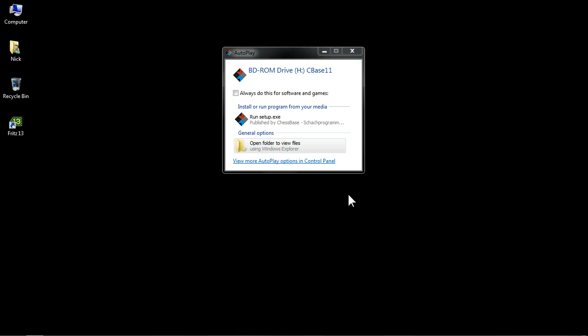Now, let's take a look at installing ChessBase 11. Well, the process is relatively simple. You first of all have to put the DVD of ChessBase 11 into the DVD drive of your computer.